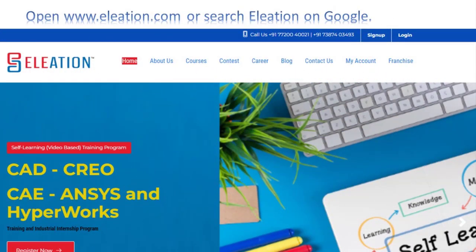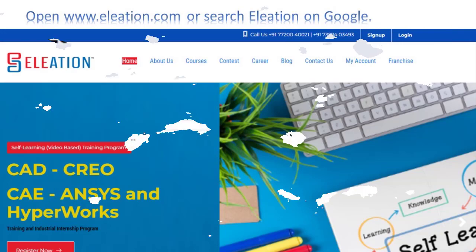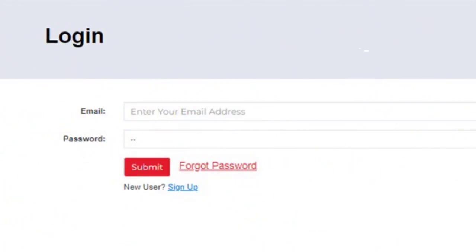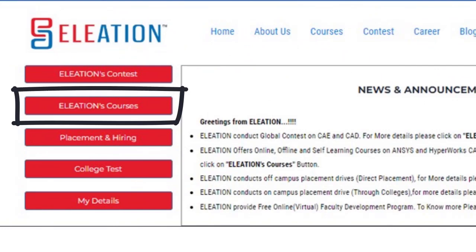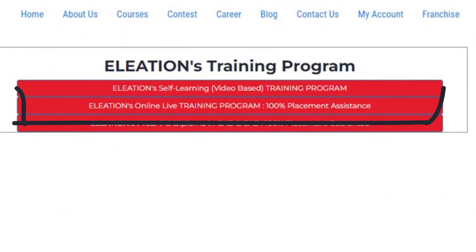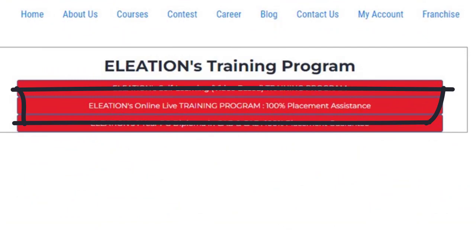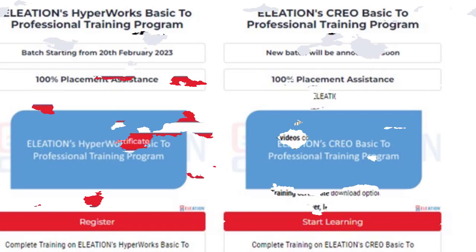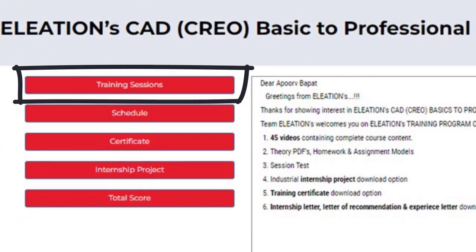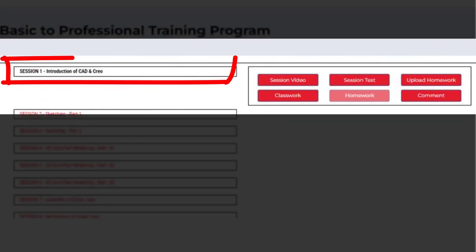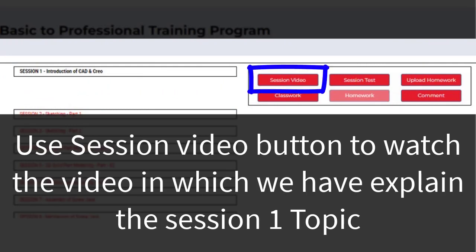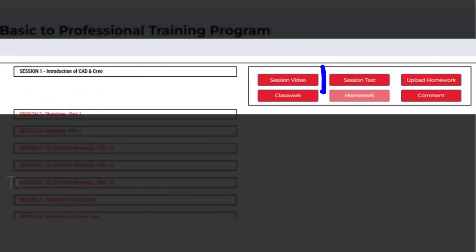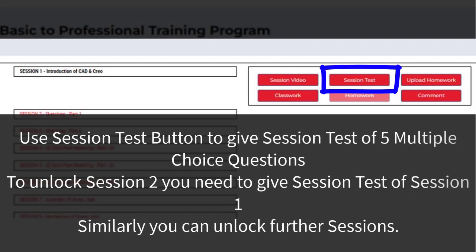Open www.eleation.com and click on login. Enter your username as email ID and password. On Eleation's dashboard page, click on Eleation's courses, then click on Eleation's Online Live Interactive Training Program. Under Eleation's Creo Training Program, click on the start learning button. In Eleation's Creo classroom page, click on training sessions. Click on session 1 and use the session video button to watch the video explaining the session 1 topic. Use the session test button to take a test of 5 multiple choice questions. To unlock session 2, you need to complete the session test for session 1, and similarly you can unlock further sessions.